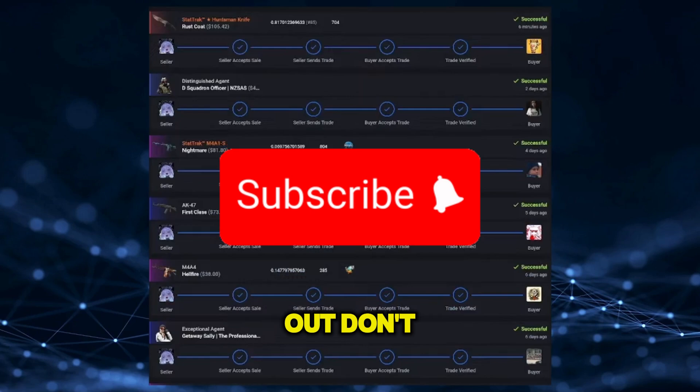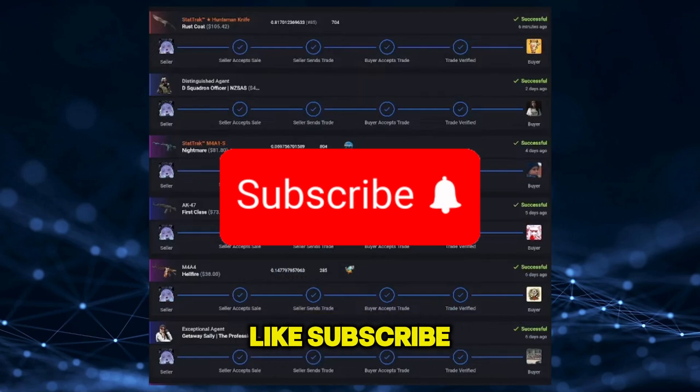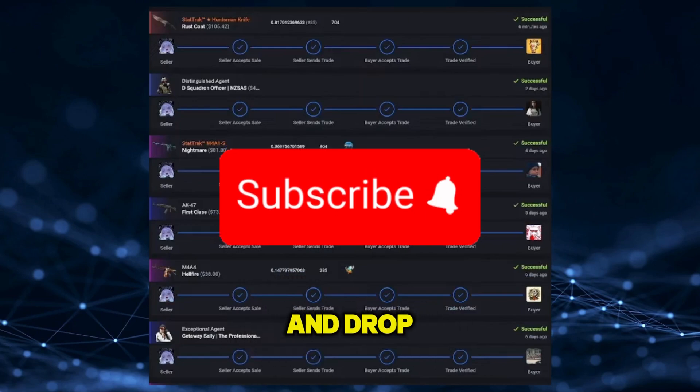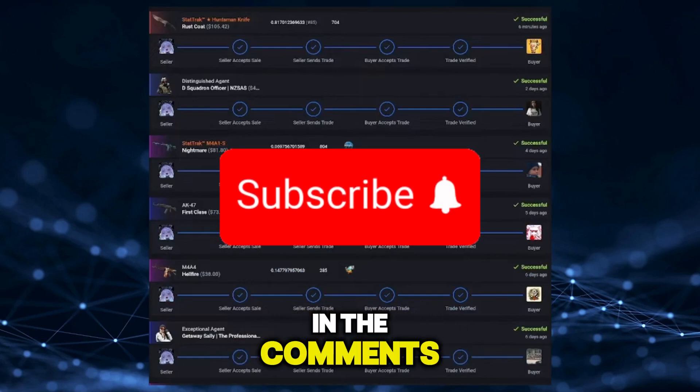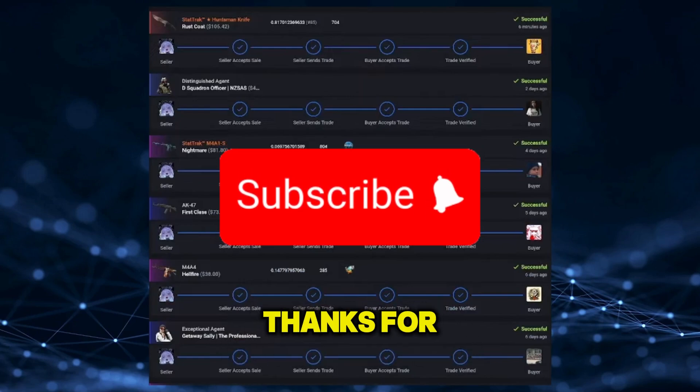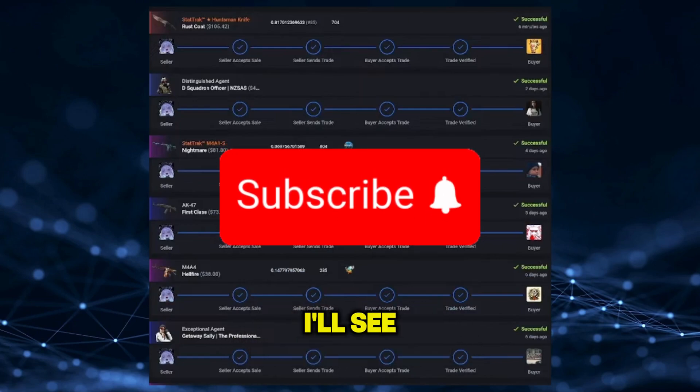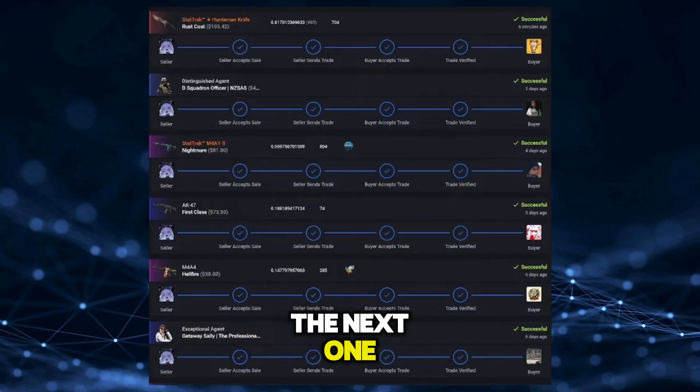If this helped you out, don't forget to like, subscribe, and drop your questions in the comments. Thanks for watching and I'll see you in the next one.